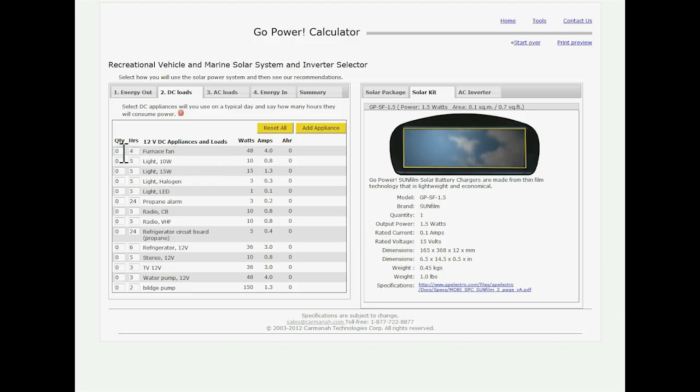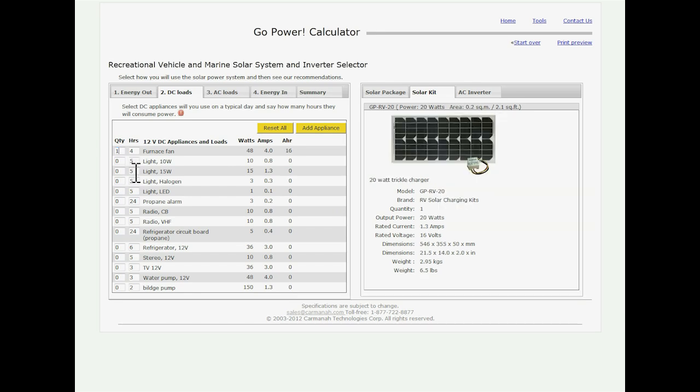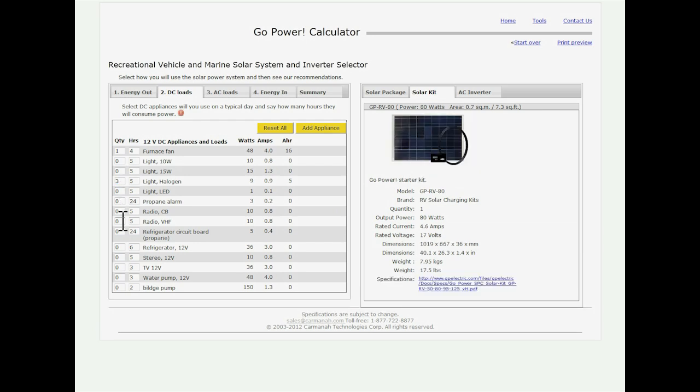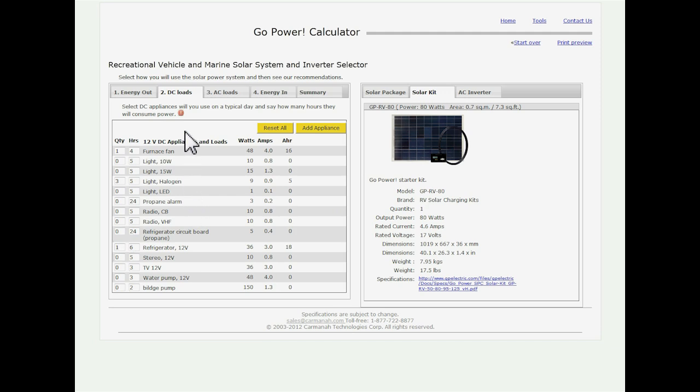For now I'm just going to use some of the loads that are already on the sheet. So I have the furnace fan in my RV. I have lights on there so I'm going to put three lights in. And I'm going to put the refrigerator in there as well. That's it. That finishes my section for DC. This really helps you would have seen the solar changing as I put different things in.